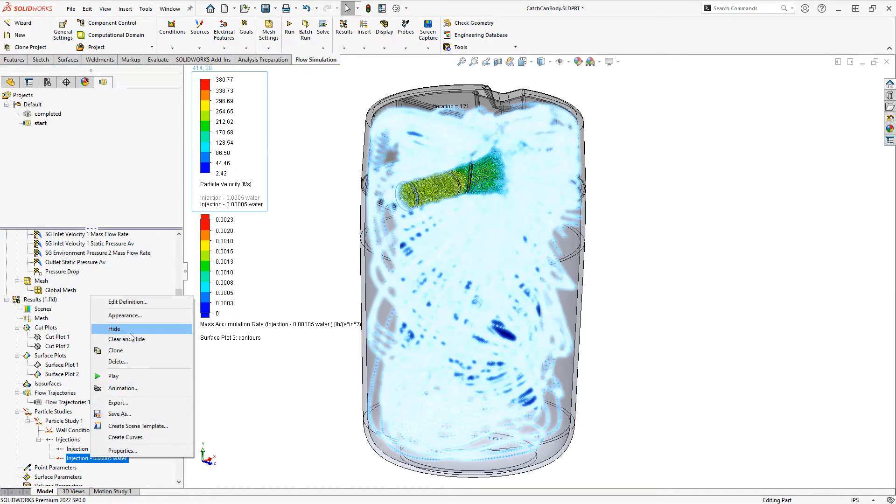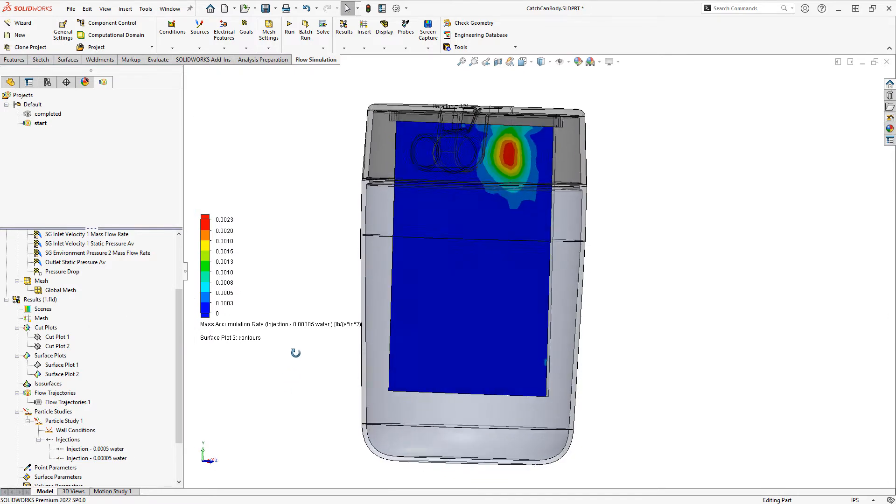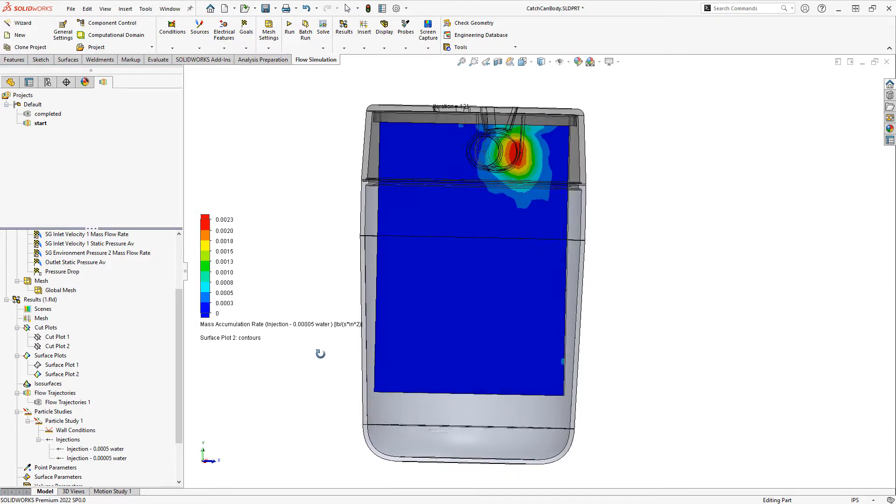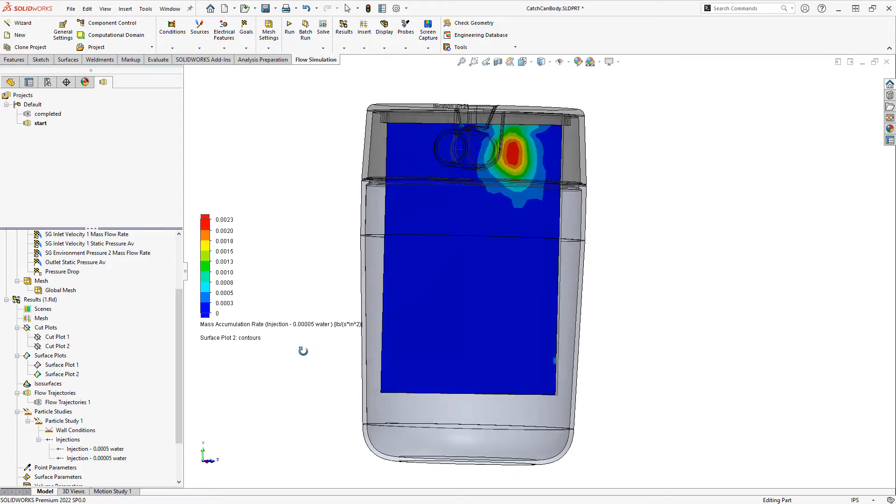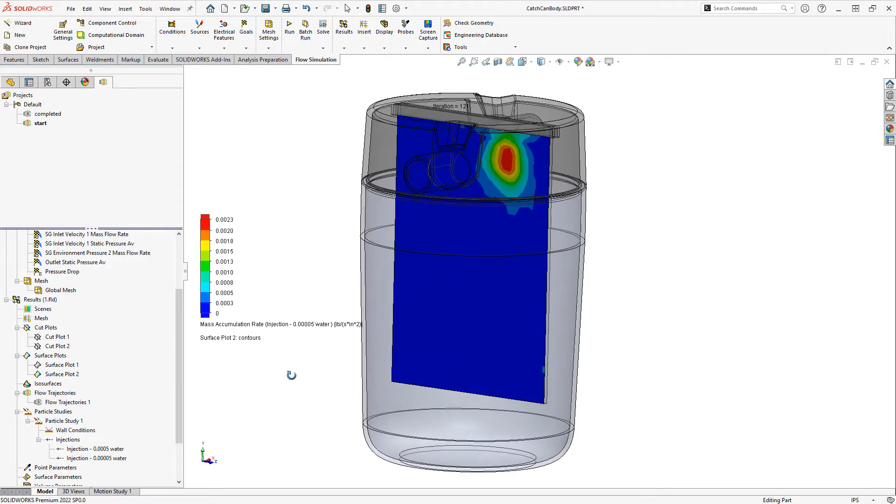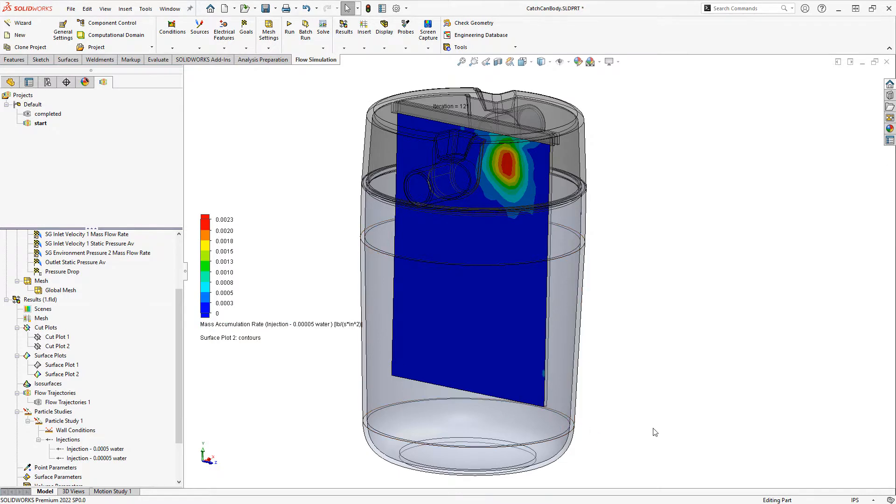Let's just hide the injection for now. And we can see where and how much this water would be accumulating in terms of a mass accumulation rate. So this could actually be useful to see how often we would need to drain the catch can.